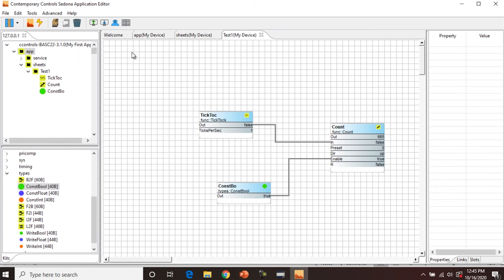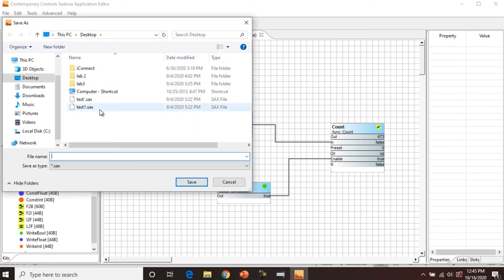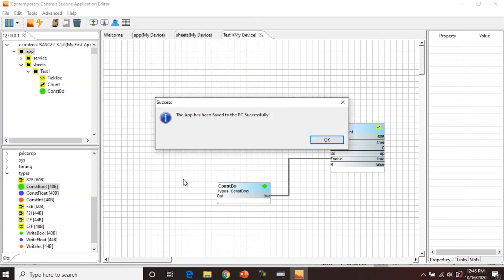The other thing you can do with an emulated controller is you can save to the PC. So you see this monitor with the down button, Save to PC. You can name this My First App. And then it's saved to the PC successfully.